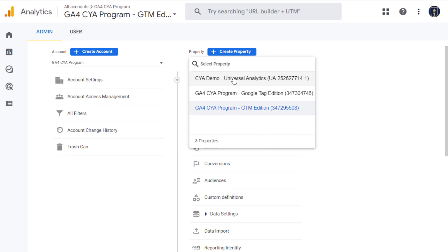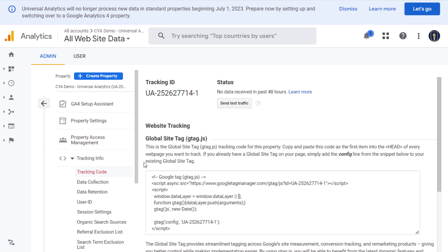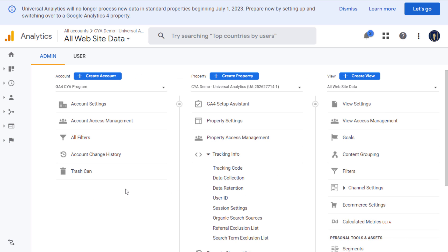Previously, for Universal Analytics we had UA-dash followed by a string of numbers, which was the tracking ID for that property. All the collected data would then be filtered further down in something called Views, where you would be able to see different parts of the gigantic pool of data that Google Analytics collects for you. We have a separate video for filtering data in Google Analytics that you can find on our channel.